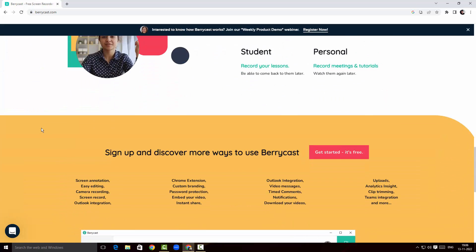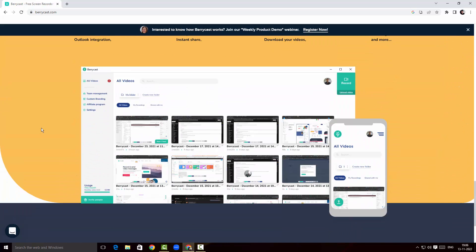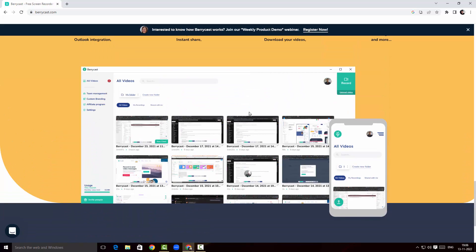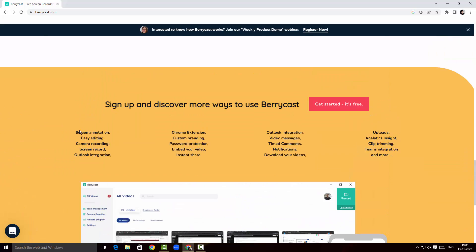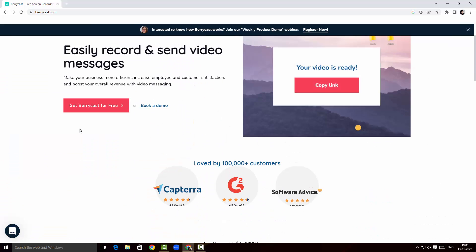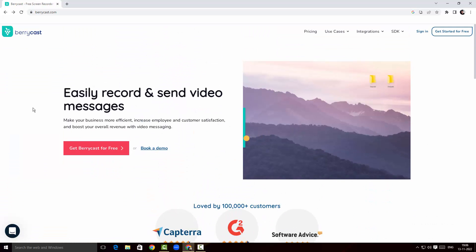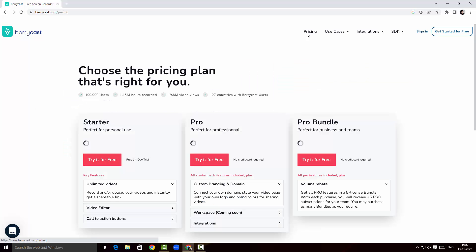There are a few screenshots of the video screen recorder on the website. Before looking at the screen recorder itself, I'm going to click on the pricing.